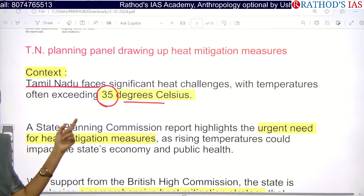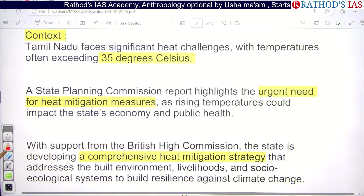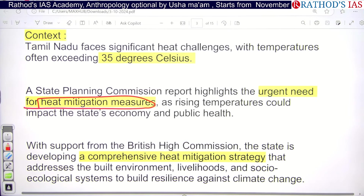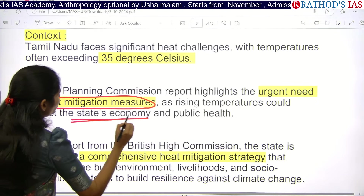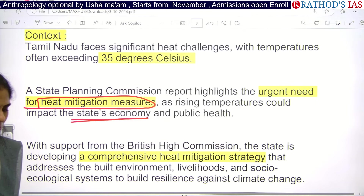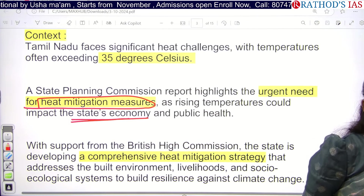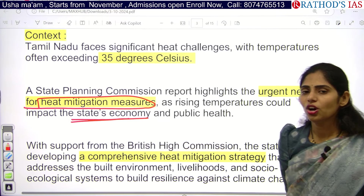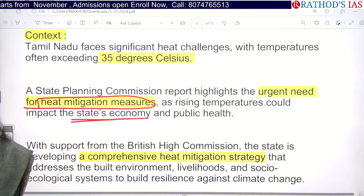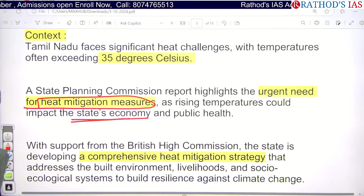Now there is 35°C temperature in Tamil Nadu. Because of this, the state planning commission reports that urgent steps are needed to mitigate this heat and reduce the impact on public health and the state's economy. Temperature rise leads to decreasing work productivity — when temperature increases, no one is ready to work.